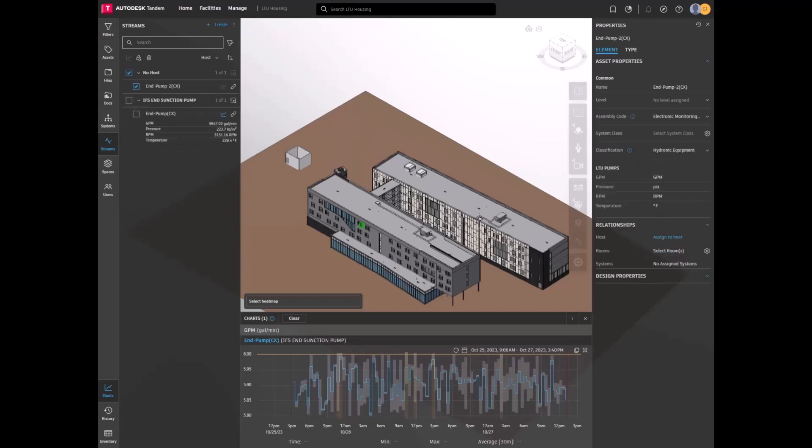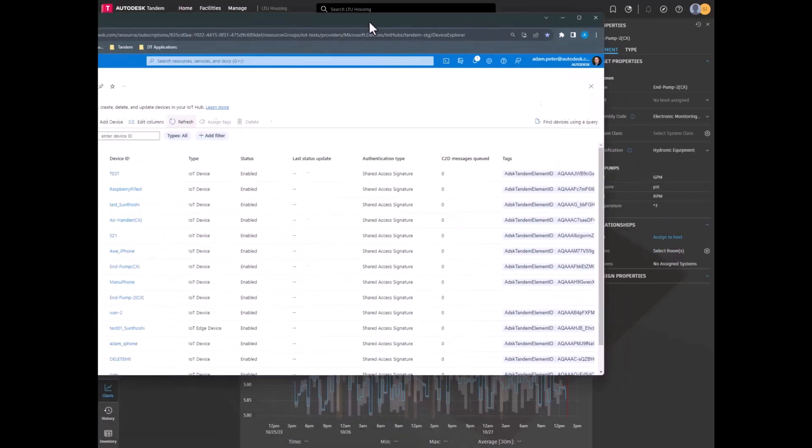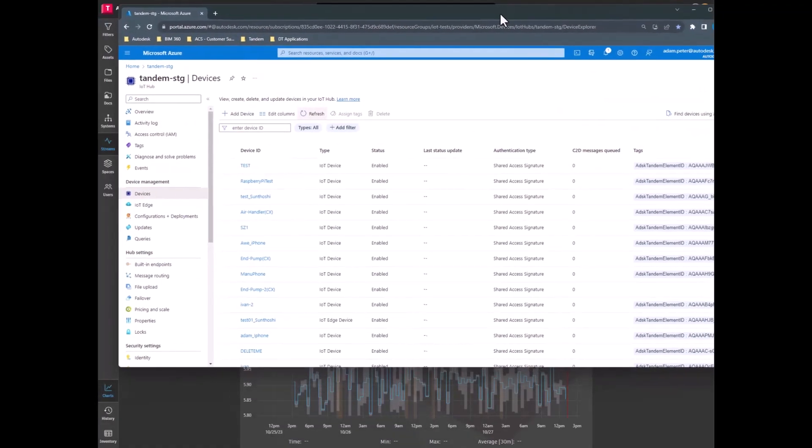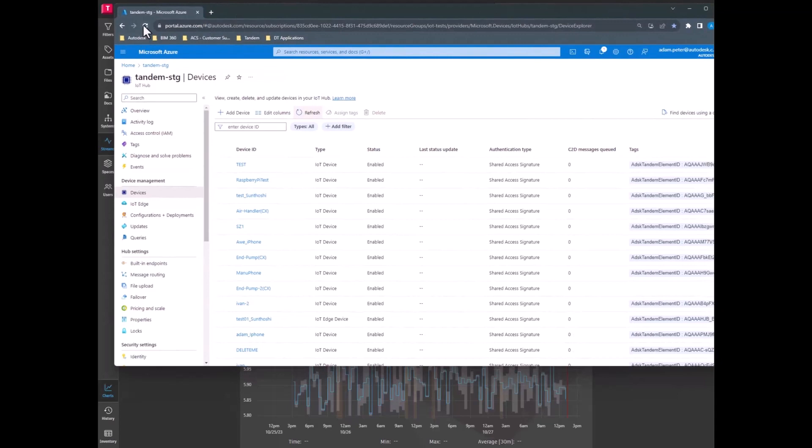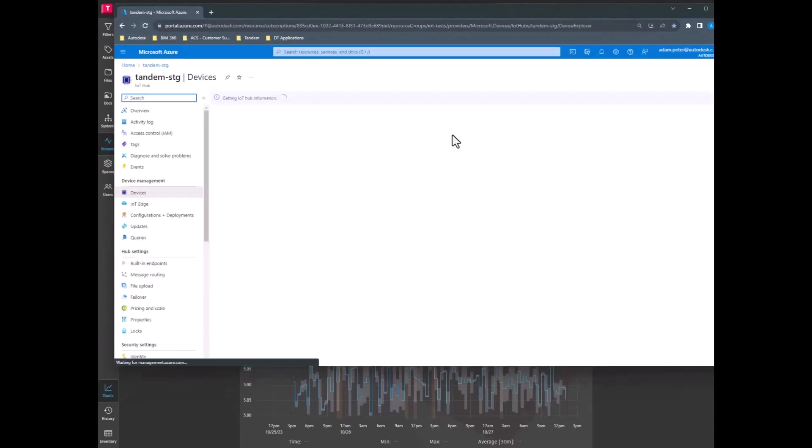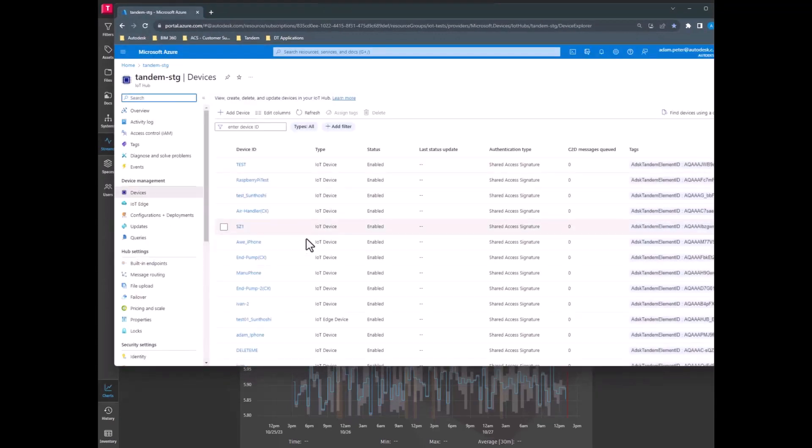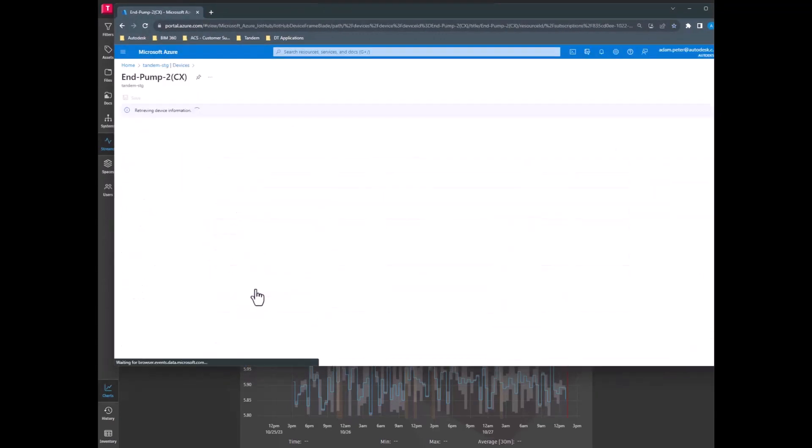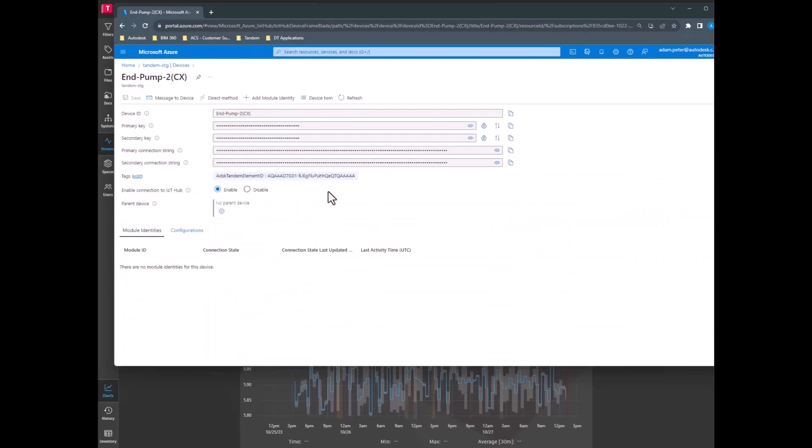Now, your Azure Hub is connected to Tandem. Users can start harnessing that rich data in their facility.